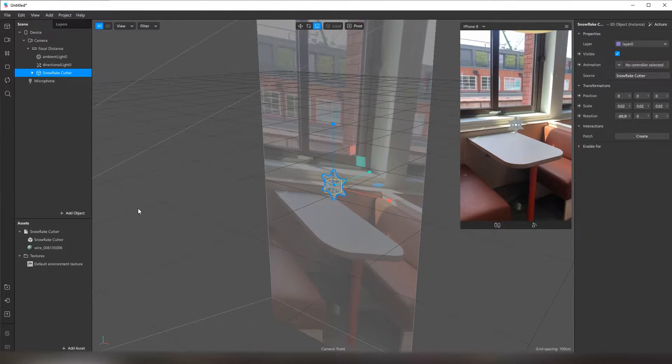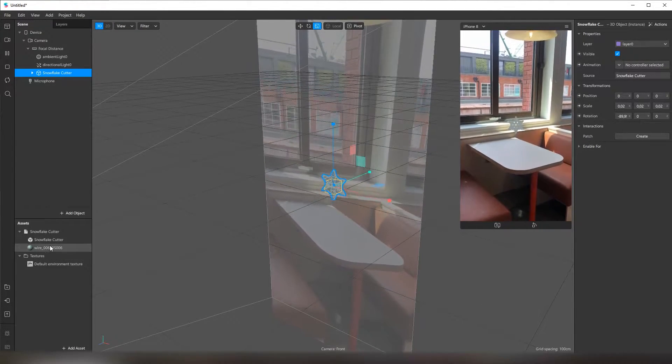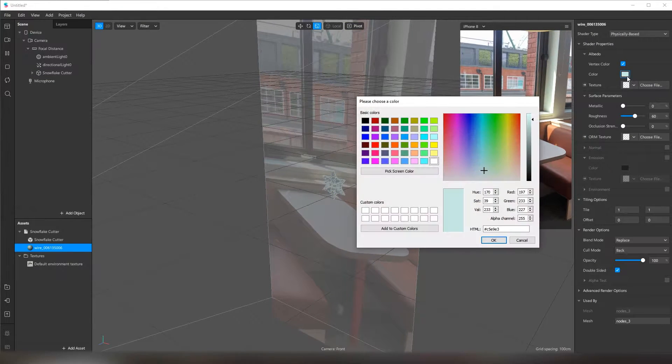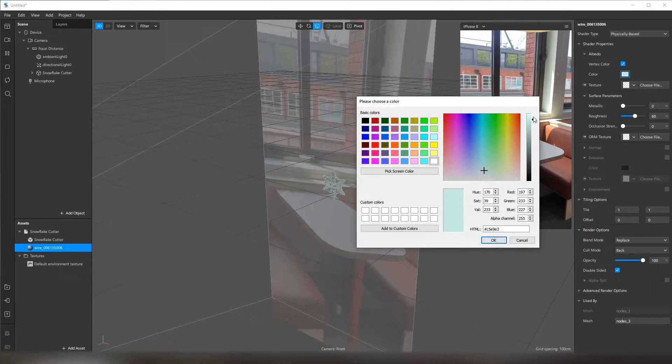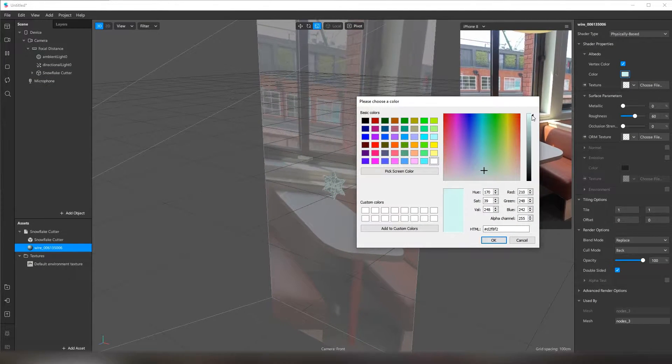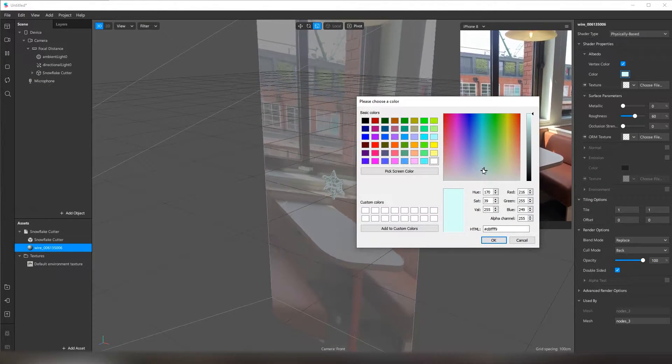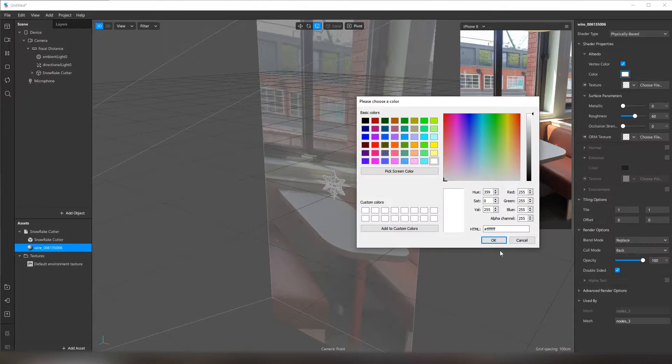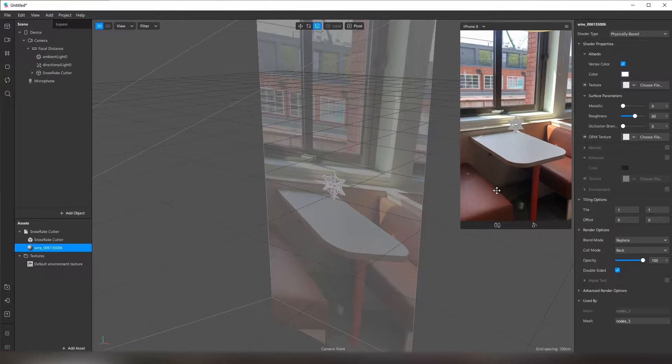Here it is. I don't like the color. Let me make it truly white. Something like this.